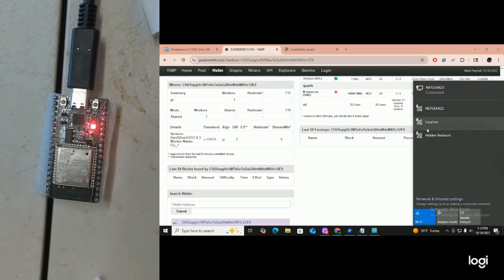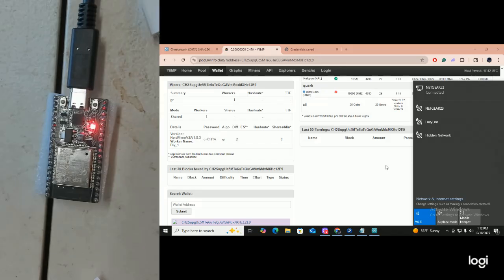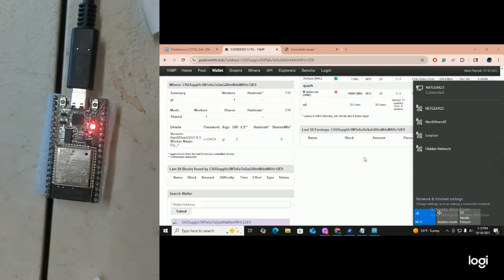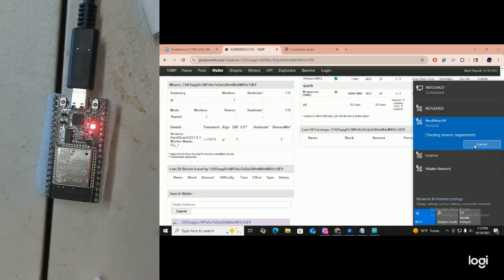Let's watch over here on the Wi-Fi and watch the Nerd Miner show up. We're looking for the Nerd Miner access point. We're going in to change the worker name to DIY2. We're just waiting for the access point to show up. And there it is — it just showed up. Click on it, click connect.